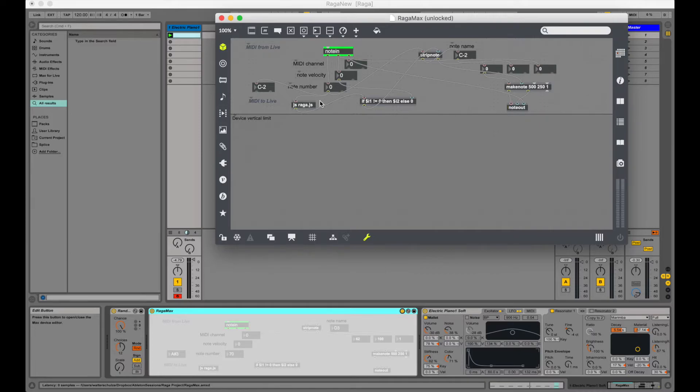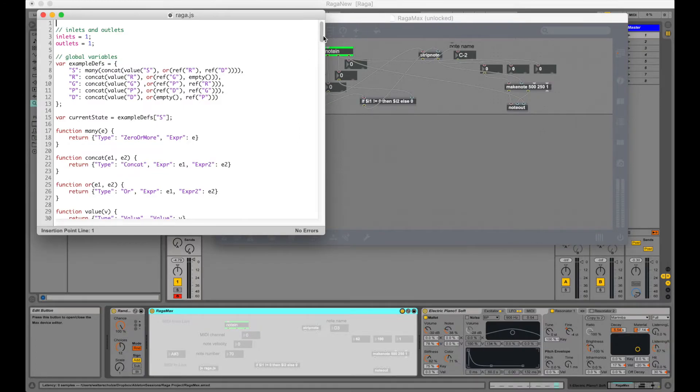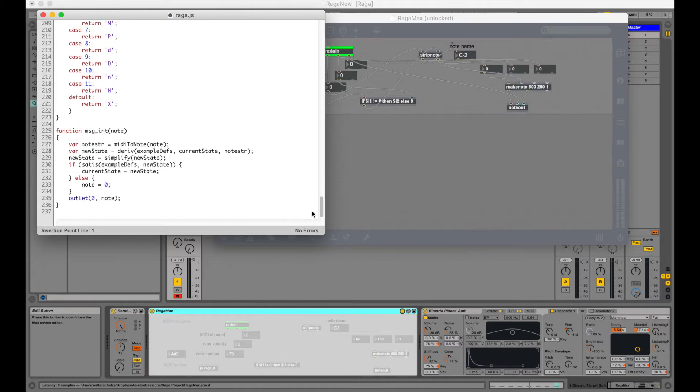Now inside MaxMSP we can embed JavaScript and we can look at the source. At the top we can see the grammar for our RAGA in example devs. Below we can see where the note is received from MaxMSP.